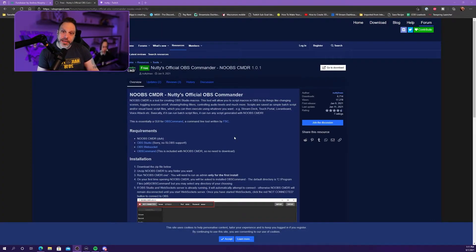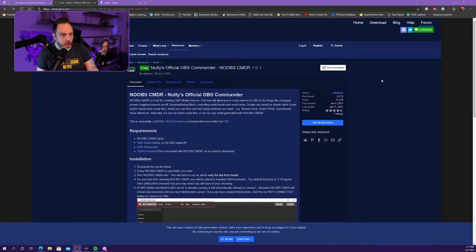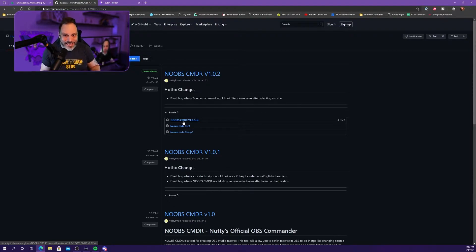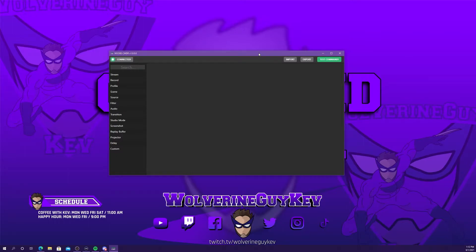You'll go to the page linked below in the comments — it's the obsproject.com forum resources link. Go to the download button, click on that, and download the Noobs Commander zip file. Install it wherever you want; it does not matter. Once downloaded, you'll be presented with the main interface. You have to make sure it says connected to OBS, and you'll be able to pull all of your scene and source info.